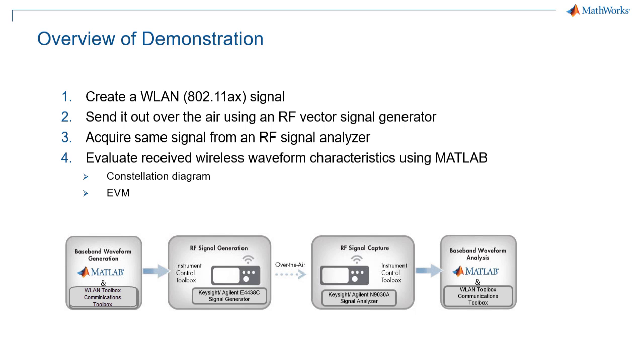To evaluate the quality of the signal, we will look at constellation plots and calculate the error vector magnitude of the signal.